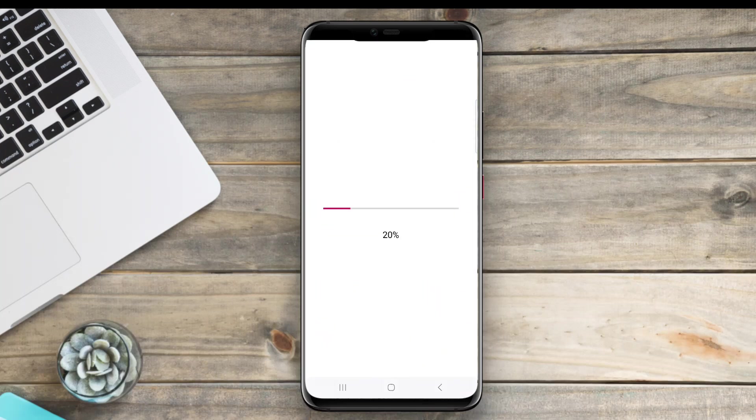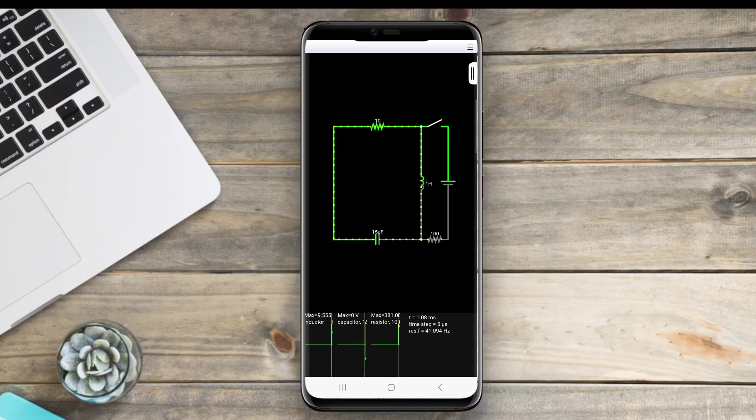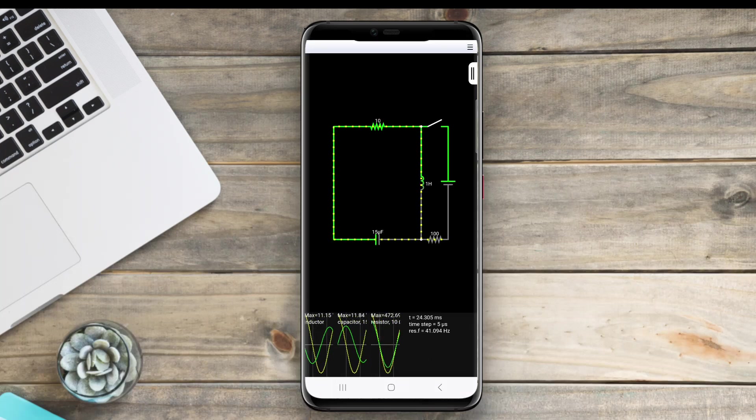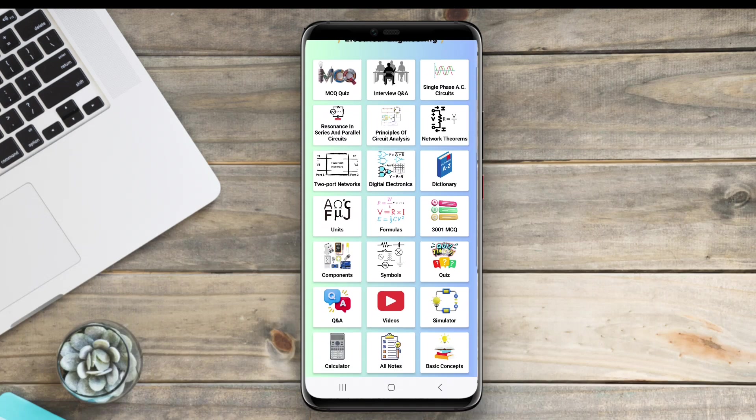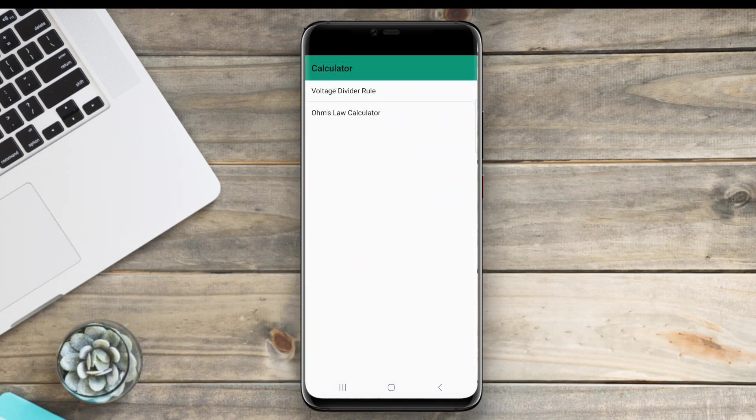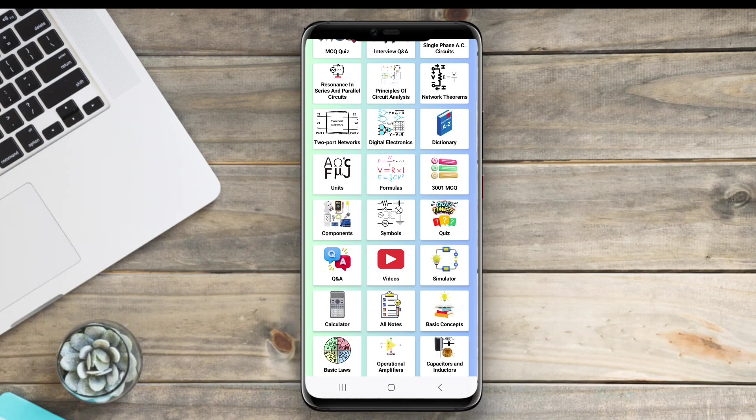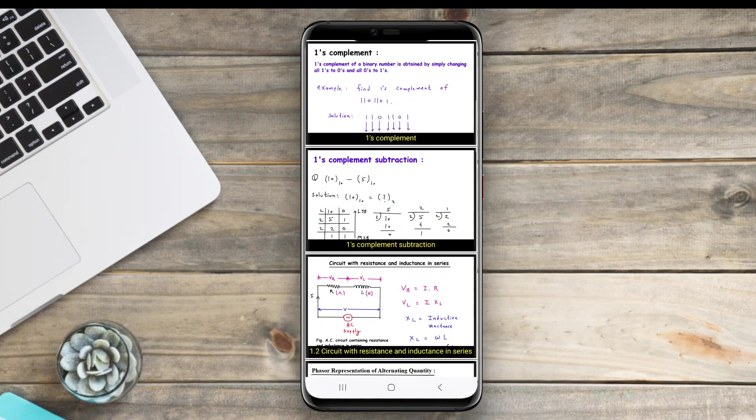ArduinoDroid, enabling Arduino programming on the go. And iCircuit, a user-friendly design tool for building and troubleshooting circuits.